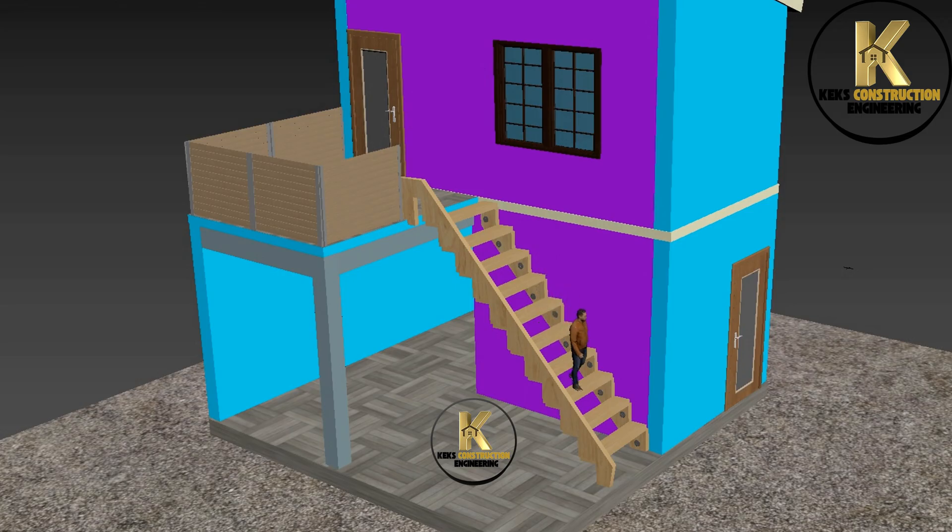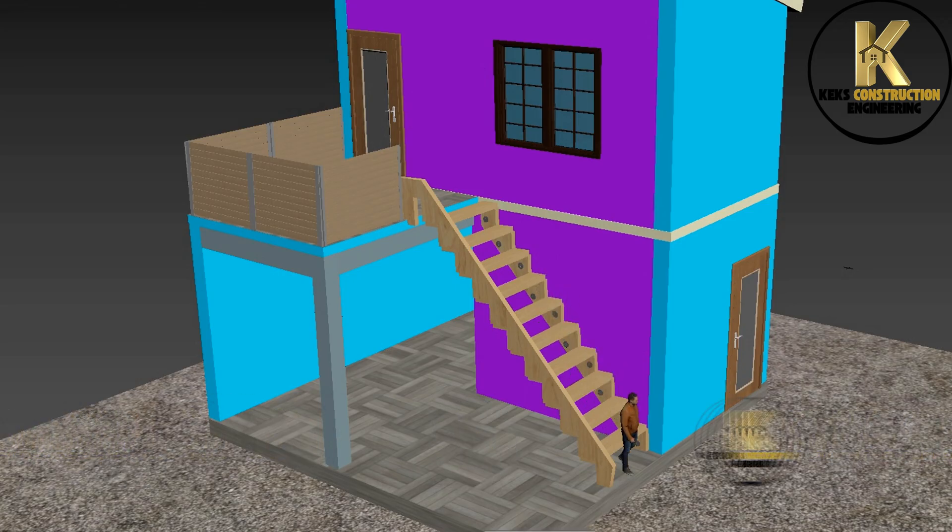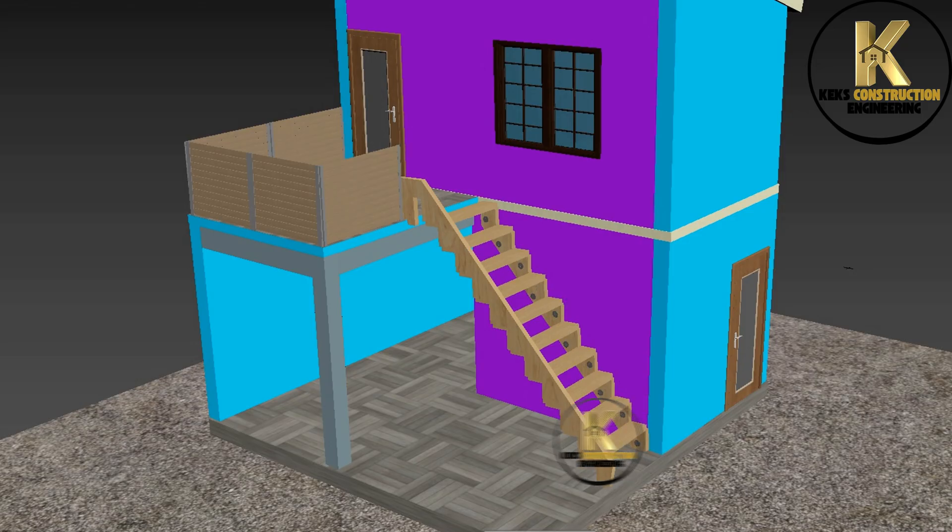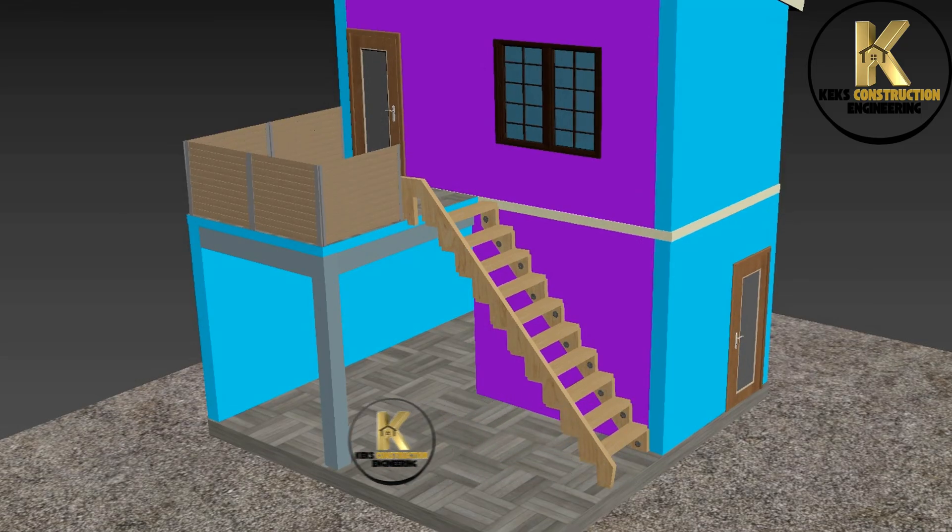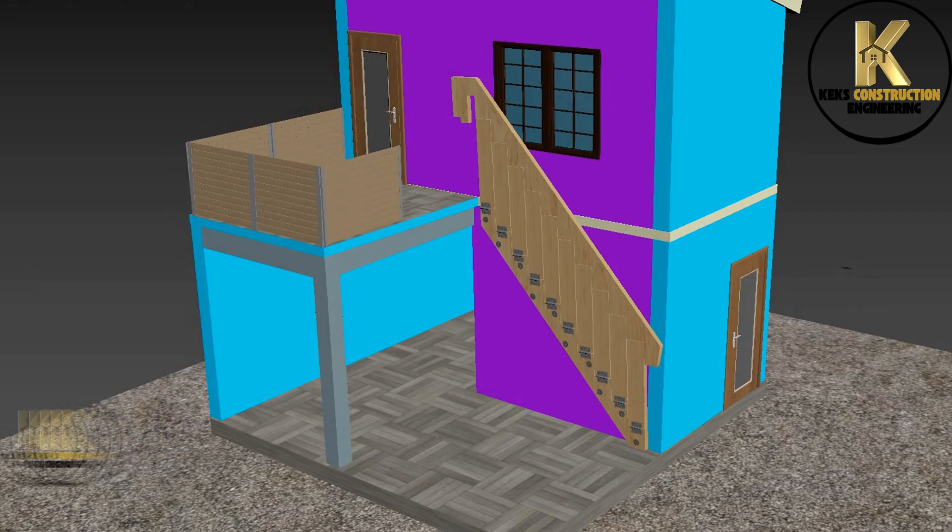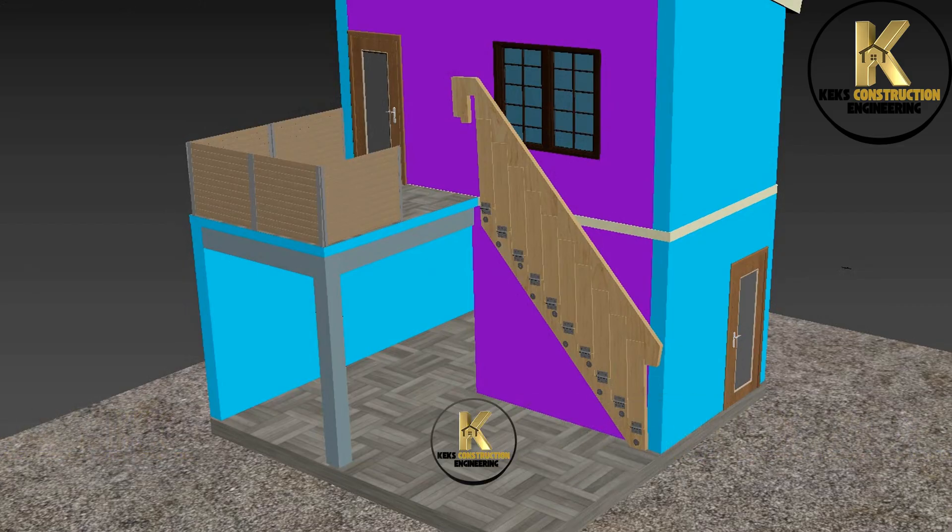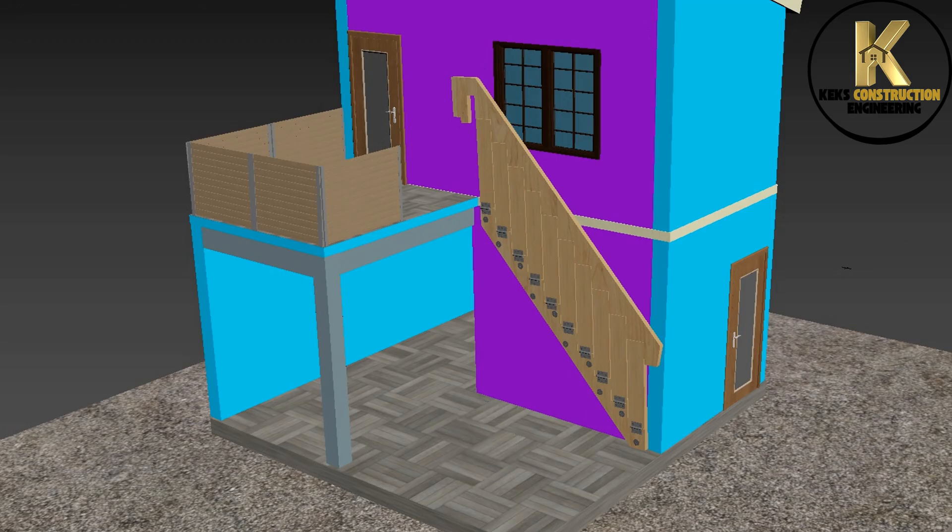This is how to construct and install a folding staircase or folding ladder. I upload construction videos here every week. Yes, there are many construction videos on this channel. Go ahead and ask whatever you don't understand. I always reply, thanks.